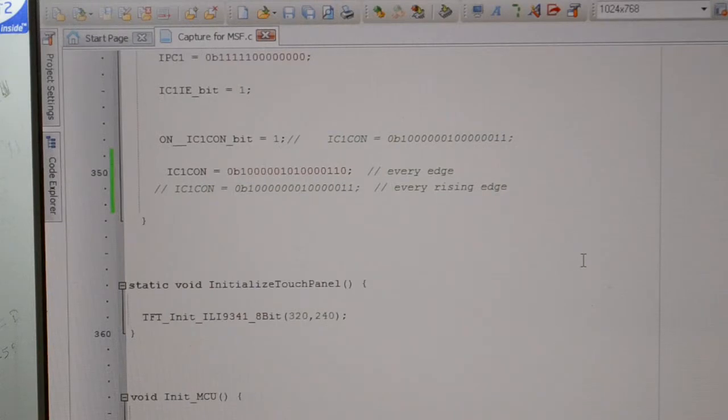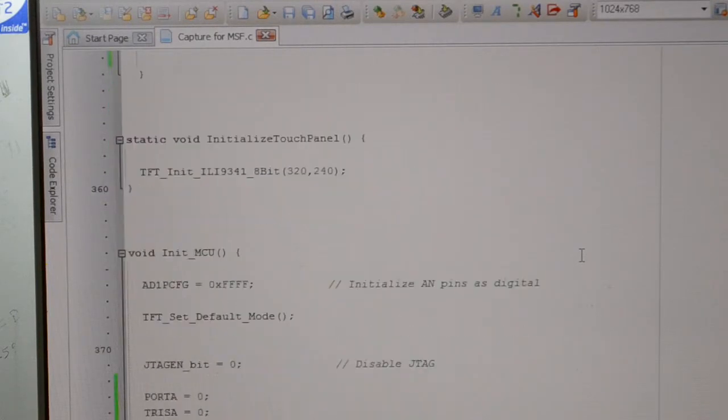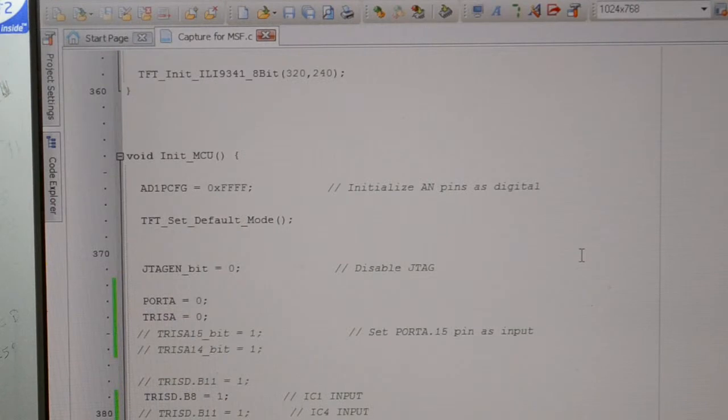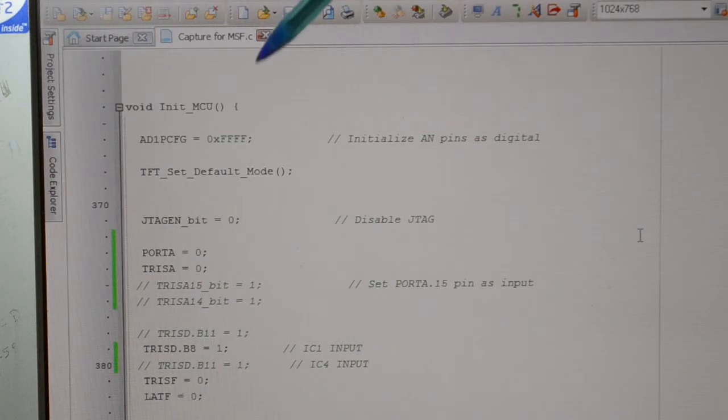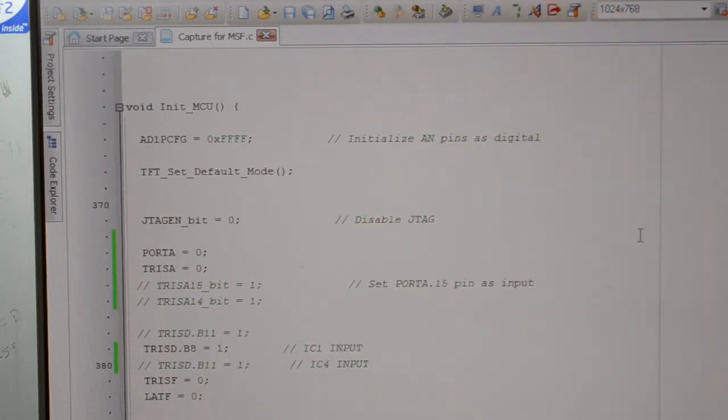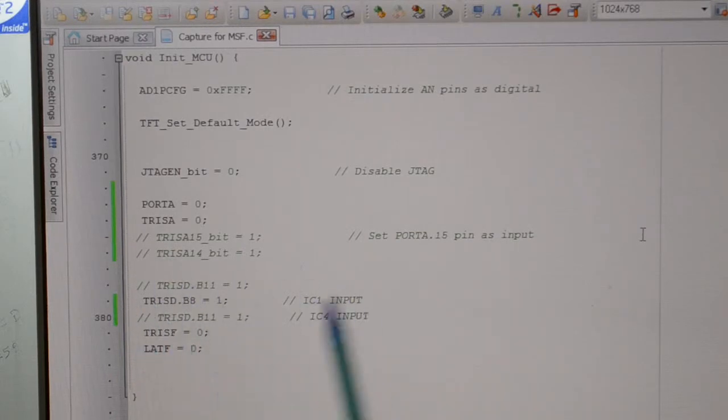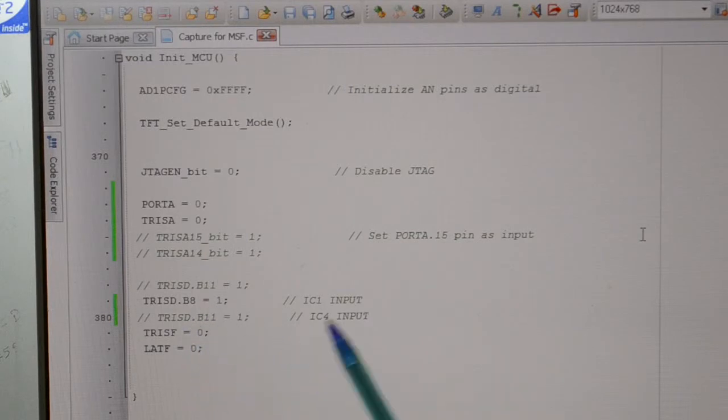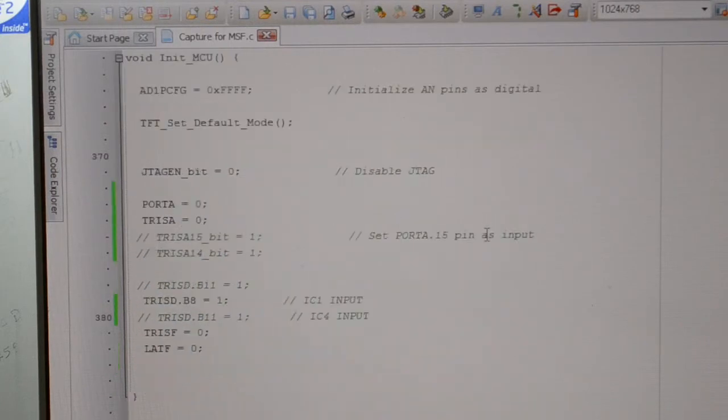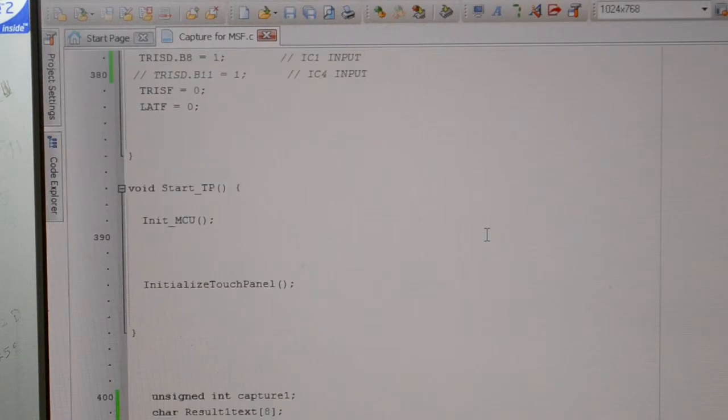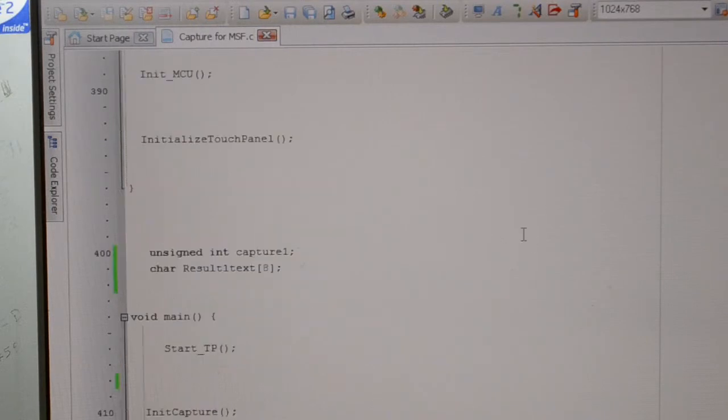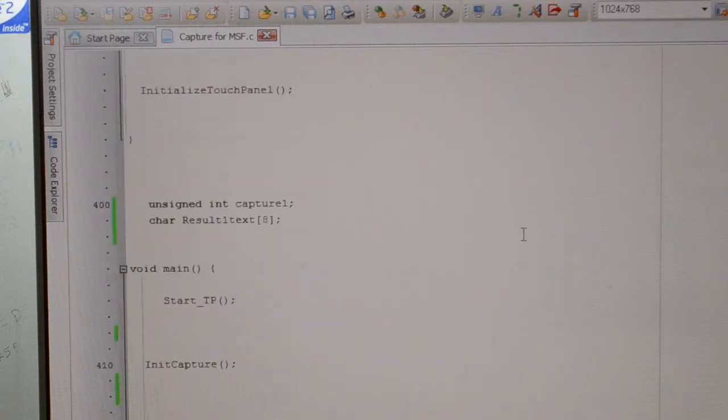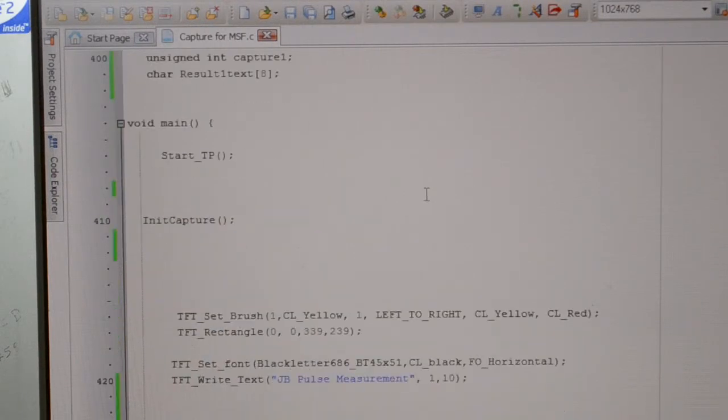So that's the initialization there for the screen. Initial, initial, initialization for the MTU. All pretty straightforward. This is, this is the bit there that is D.B8 equals 1. So that's the IC1 input, which was D11, IC4 input if you want it. I've got port A set up there just so the LEDs turn on and off with the capture. So that's initialize MTU. That's the touch panel, which isn't running at the moment. Untied int for the capture. And that's to show you the results on the screen. And that's the main.